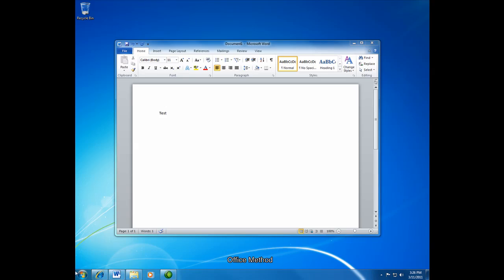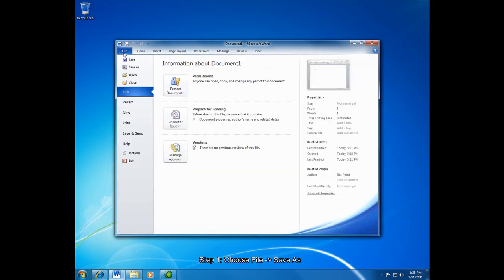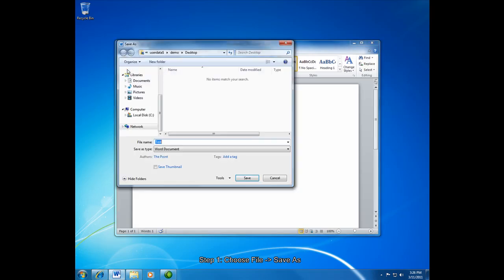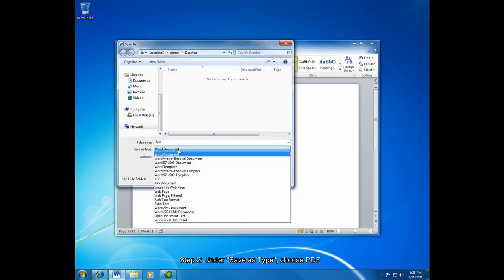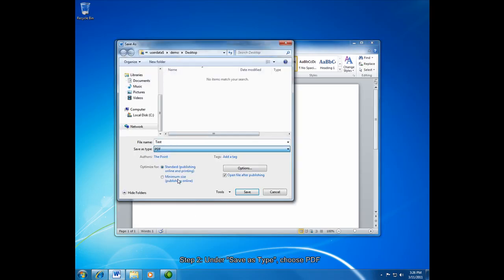In Office 2010, all you have to do is create your document. Here I've created a test document, and then click File, Save As, and from the drop down button here where it says Save As Type, make sure that you choose PDF.